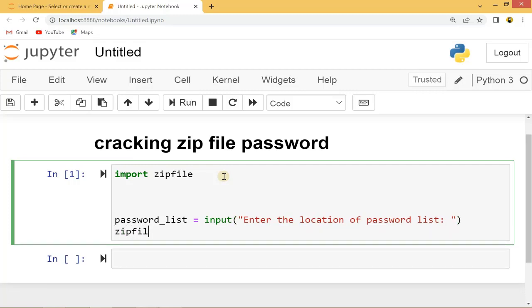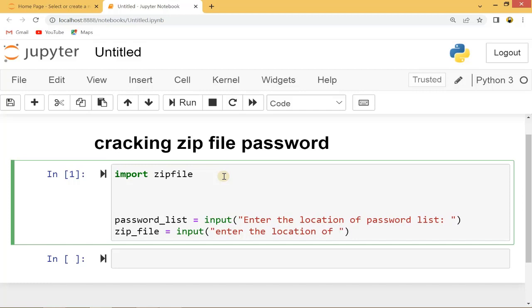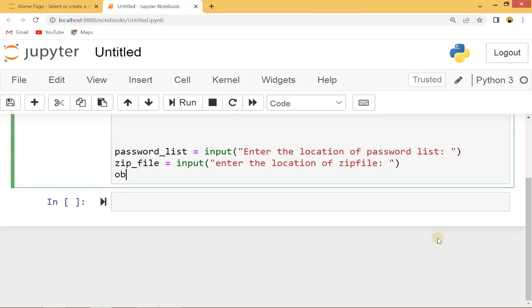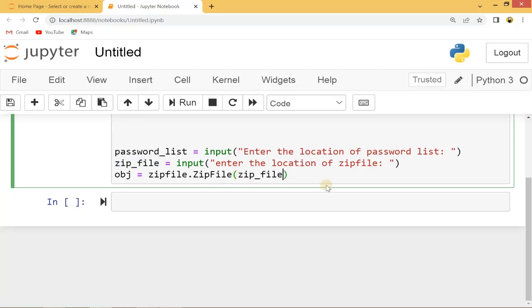Let's also have the zip file input. Now let's create an object — 'obj' is equal to 'zipfile.ZipFile' with capital Z and capital F — and give the zip file that the user entered to this function.